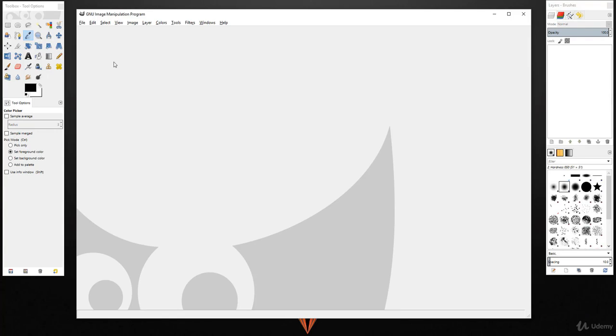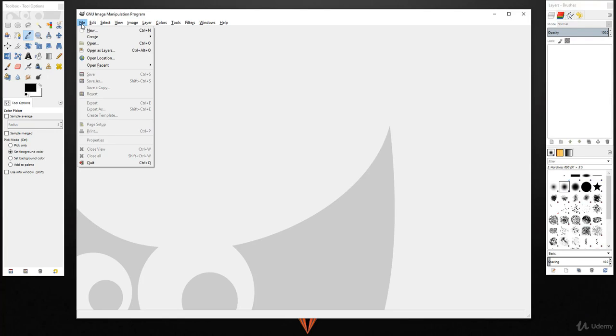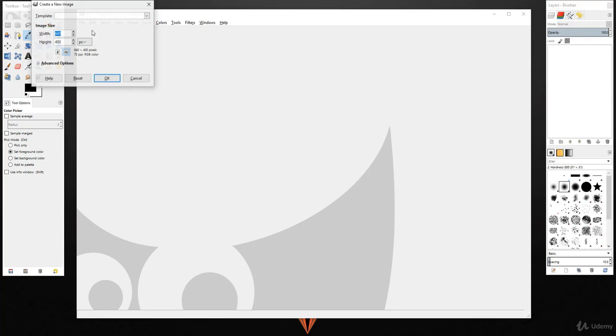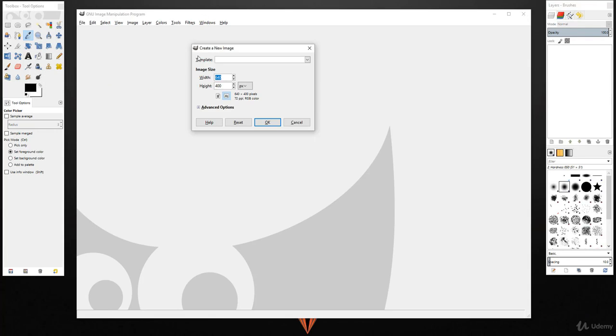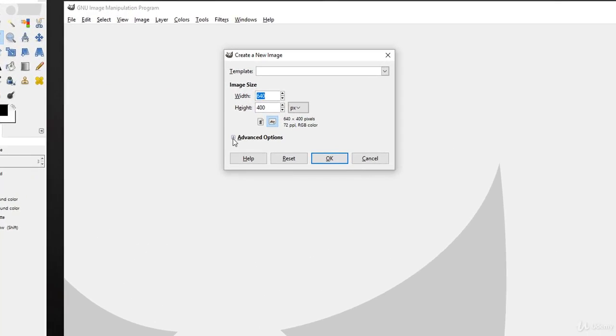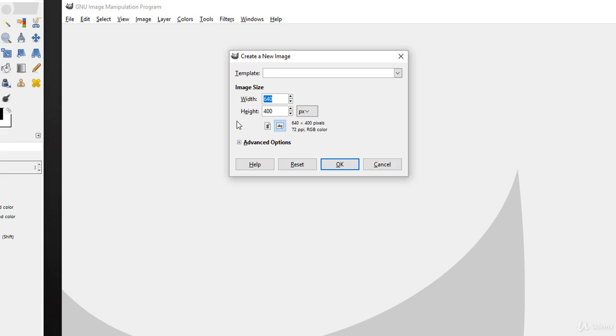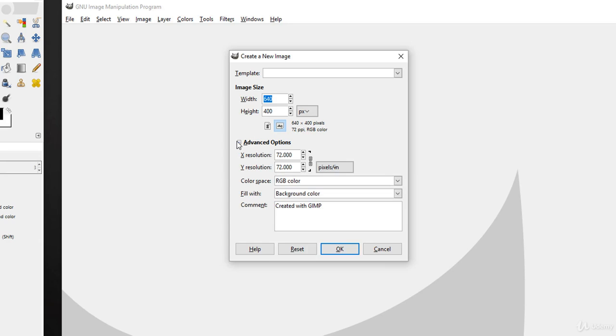To create a new file in this workspace, simply go to File > New. In this Create a New Image window you can see a few different options. You can change width and height, and in Advanced Options you can also change the PPI value, color space.